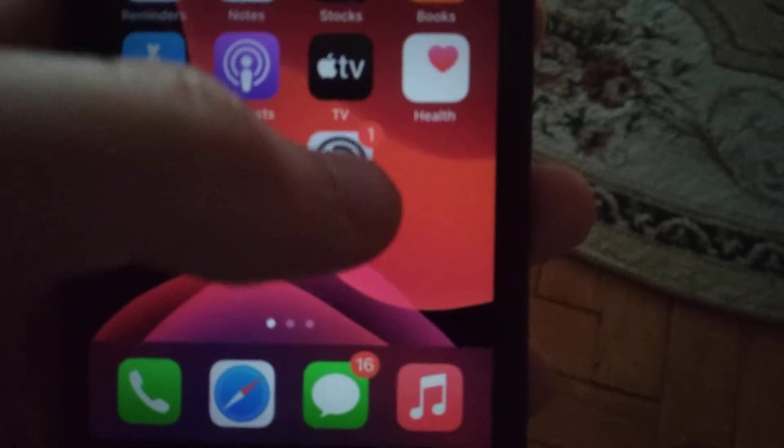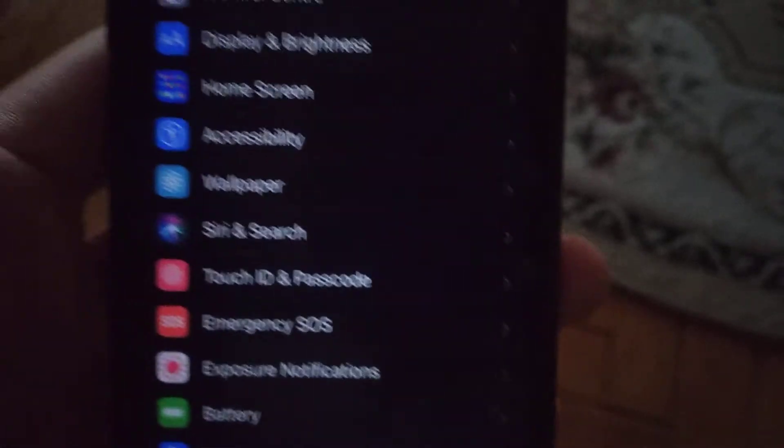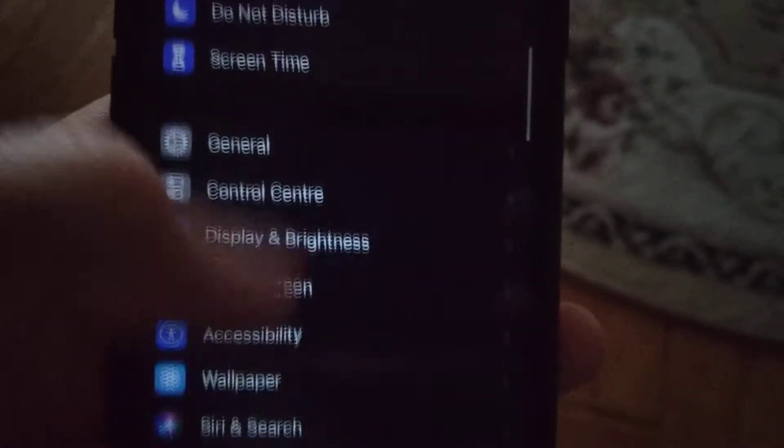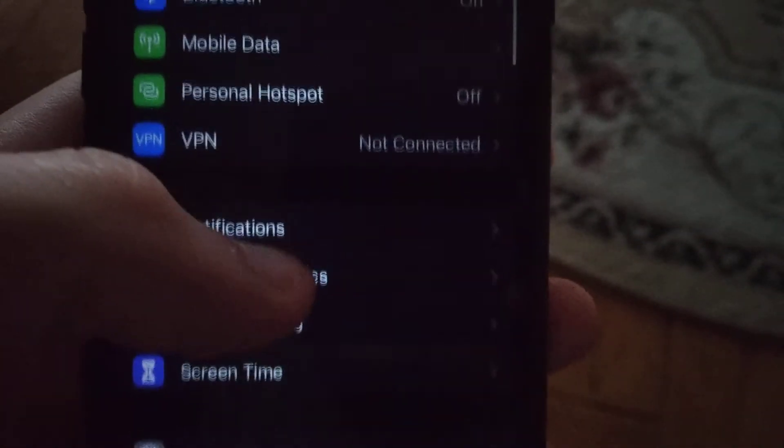If it doesn't help you, you can also go to the settings. In the settings you need to find Wi-Fi, so just go to Wi-Fi and open it.